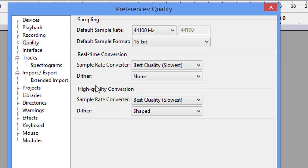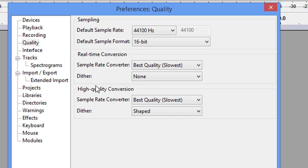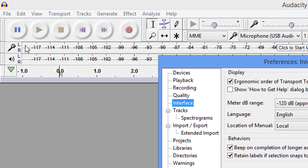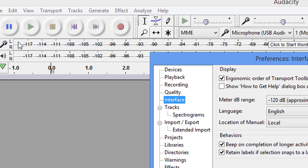Now, the Interface. If you notice my meters up here, how big they are, I'm going to do a video on how to do your layout later on. But this is how you get that. I want that meter just as big as I can get it. The English language is for the manual that was downloaded with Audacity. As you can see, it's local. And these, as far as beep on completion, it's up to you.